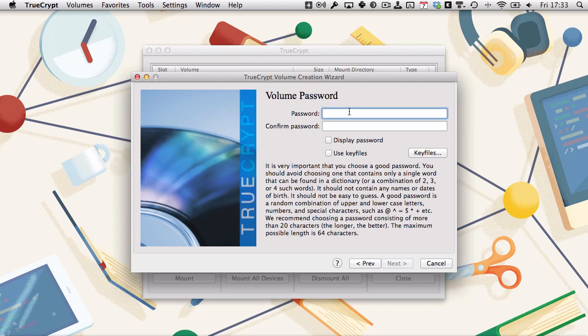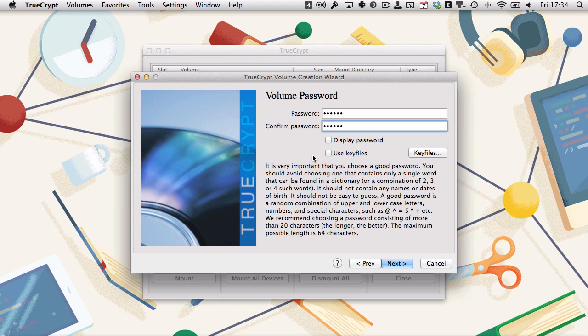Create a password. We're going to do 123456 again just to keep it simple. Key files are another one of those extra security features that I mentioned that we won't be covering. If you want to explore into them, you can read all the information there, but for most people it's far more security than you need.